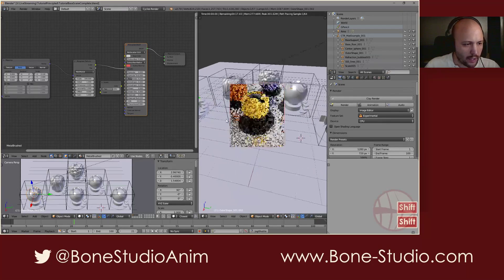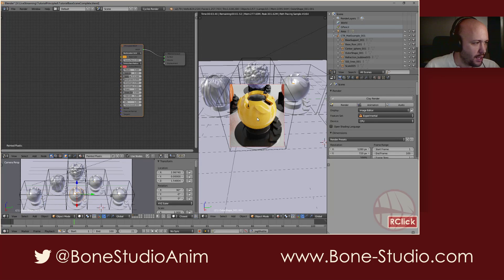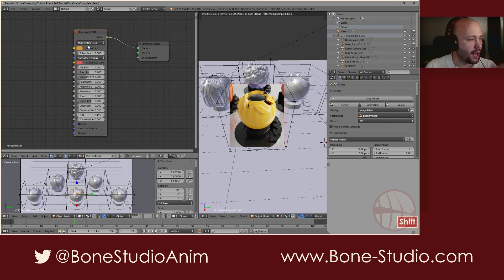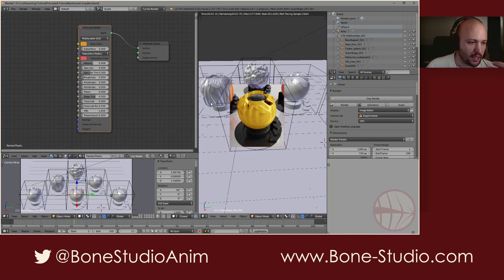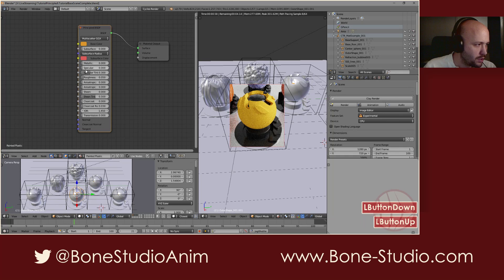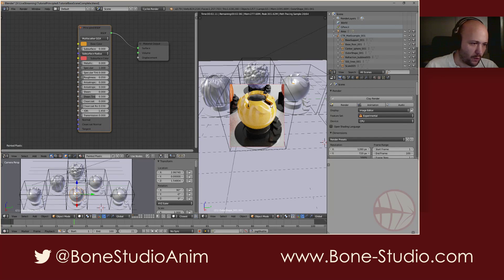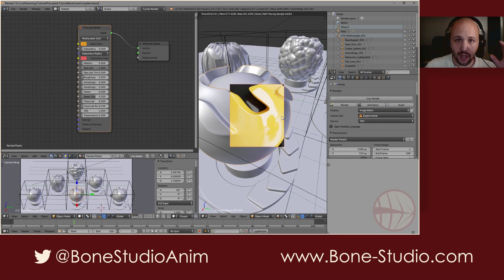How can we recreate this plastic material? We are going to see the orange material and the black material. The orange material is pretty straightforward — you just have the Principal shader connected to the surface and you define the color. But instead of using the metallic to gain reflectivity, because a plastic is not a metal, don't do this to get reflectivity over your plastic. You have to use the specularity, the specular value. I'll explain the specular tint now.